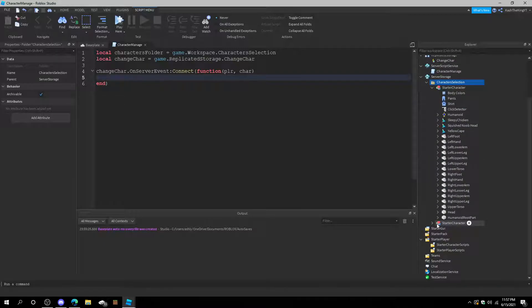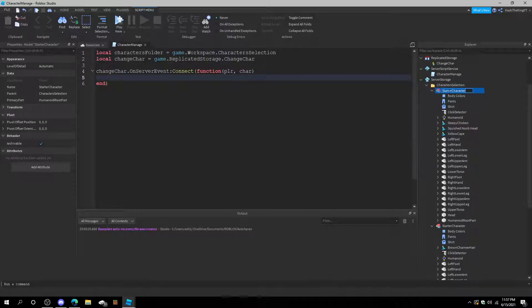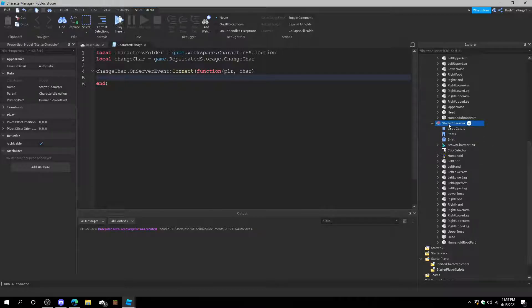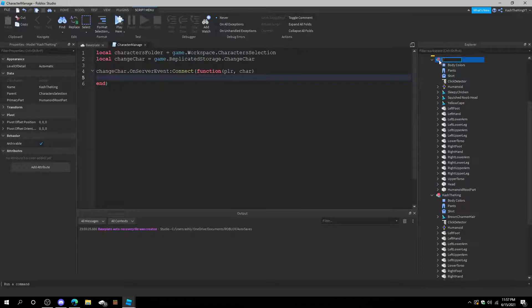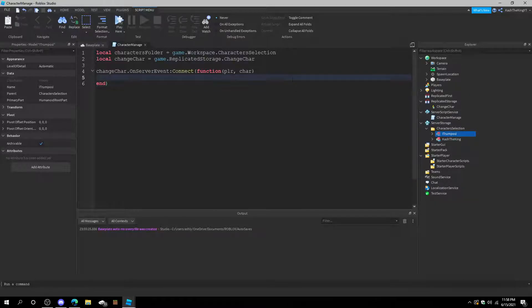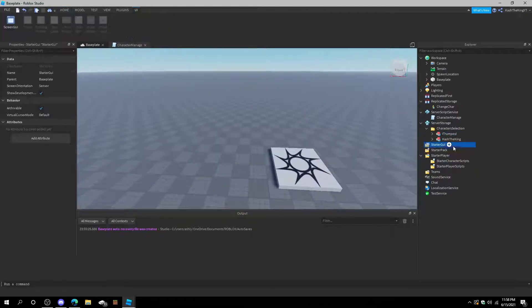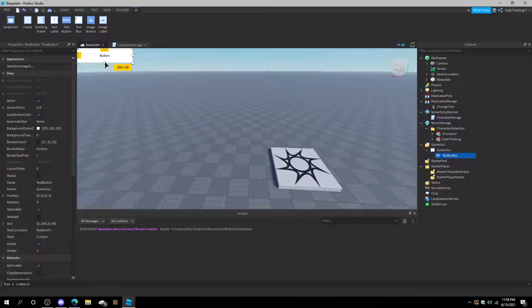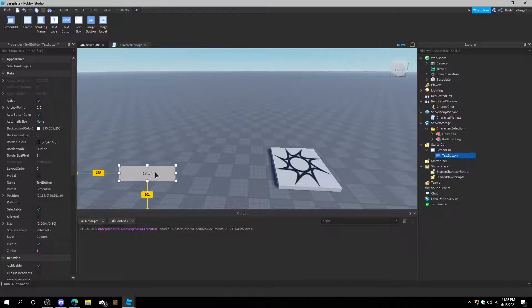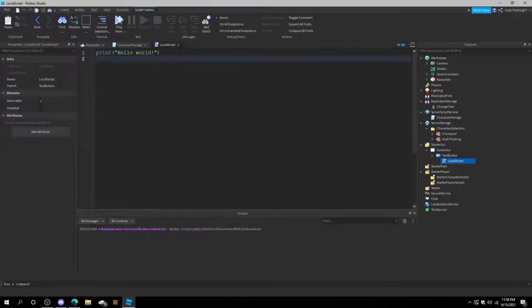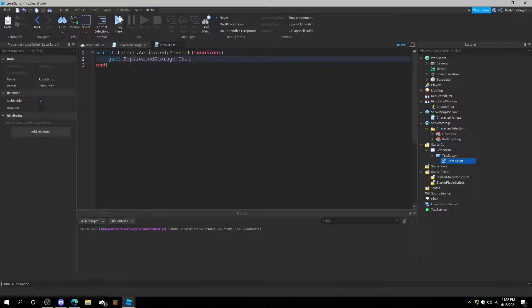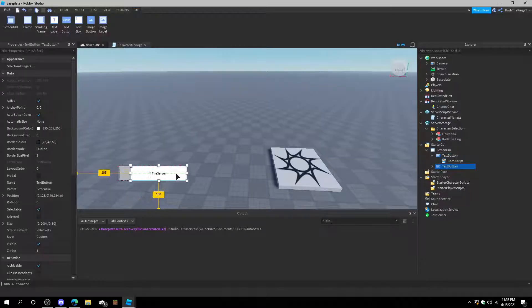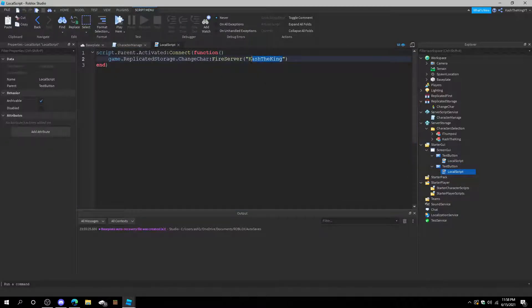And then in these character selection, all we have to do for these guys, just name them to whatever you want. So CashTheKing for this one. And this one should be iTrumpos. And then we're going to be firing it. We can just create like a StarterGui. Reset on spawn is fine, just add a text button. Fire local script. Script dot parent dot Activated connect function. Game ReplicatedStorage Character fire. And we'll have the character name is CashTheKing. Then we'll duplicate this text button. This one will be iTrumpos.